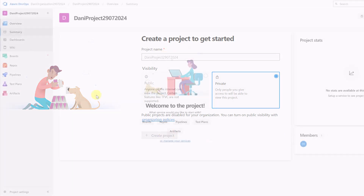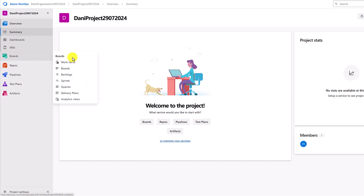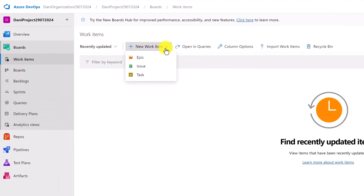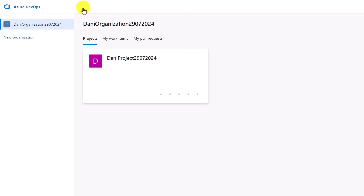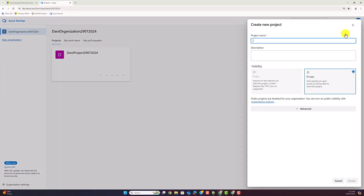Within your created project, if you go to Work Items and try to create a new work item, you'll see there are only three types of work items. This is usually a limitation because I like to have additional work item types like epics, features, user stories, and so forth. When you create a new project for a completely new organization it uses those limited work item types by default. What I recommend is going back to your organization and creating a new project from there.